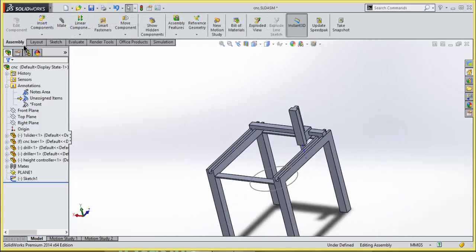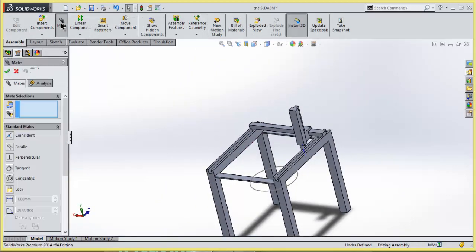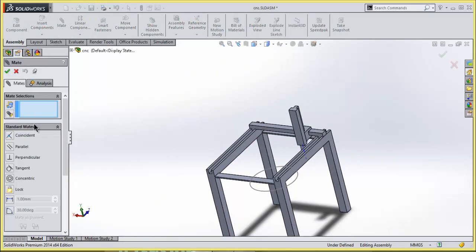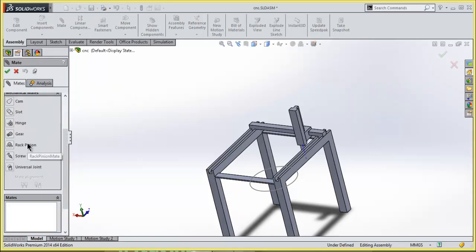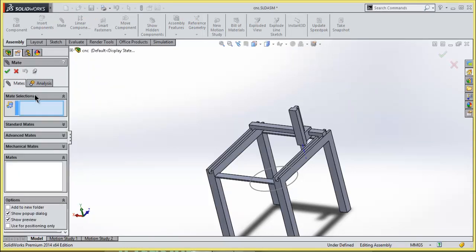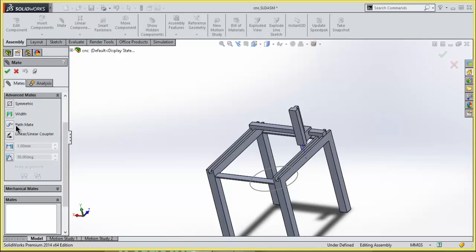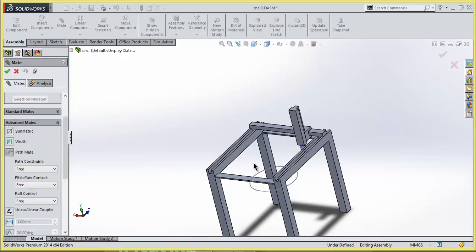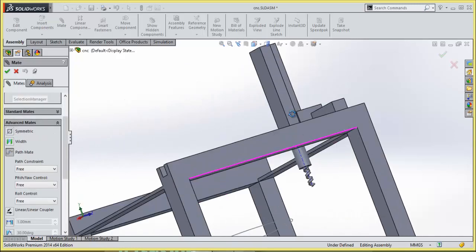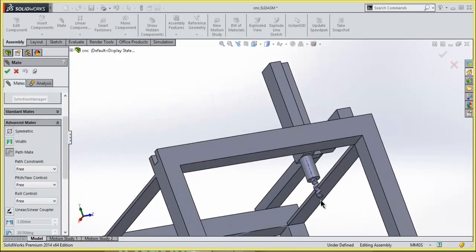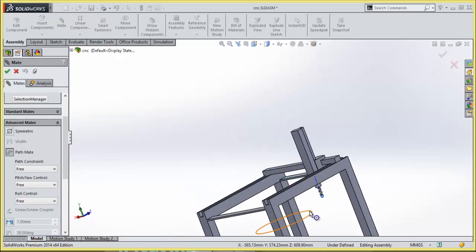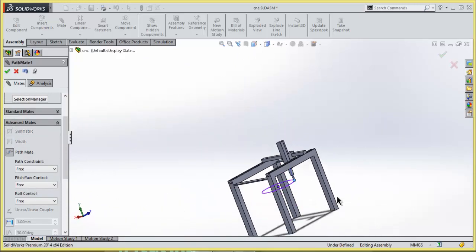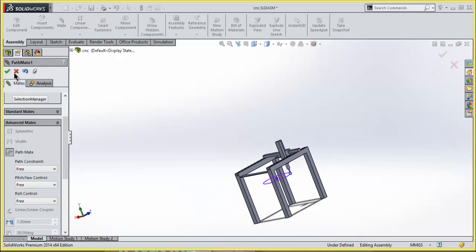Now go to assembly, select mates, go to advanced mates, select path mate. Select the point of the drill and this circular sketch, click OK.